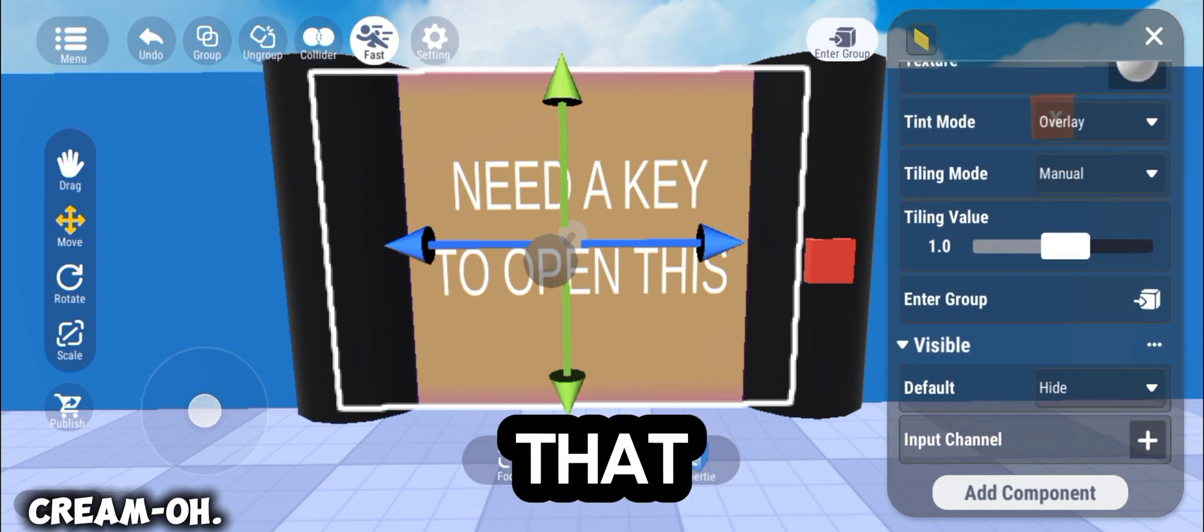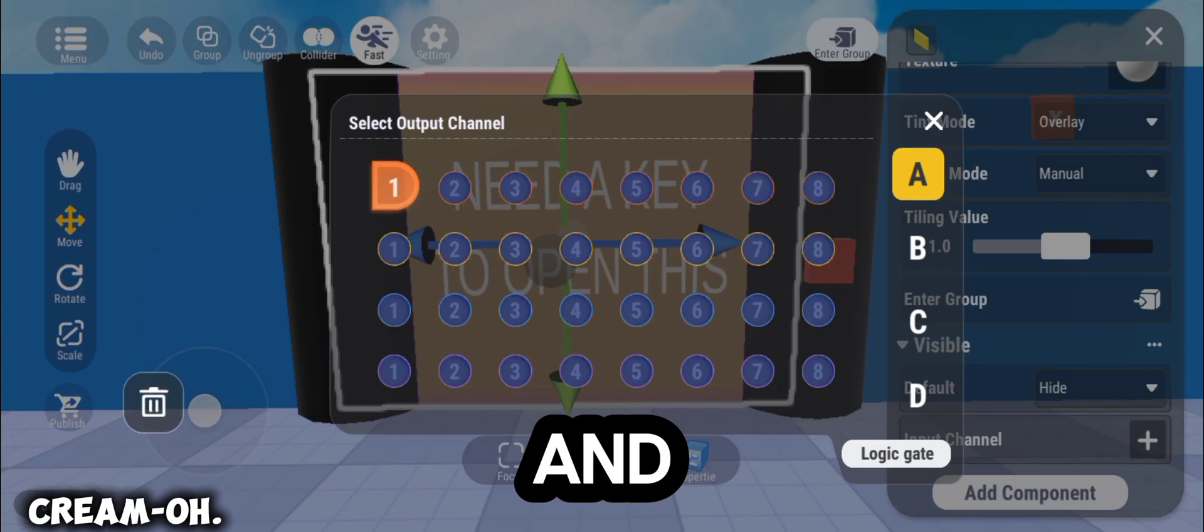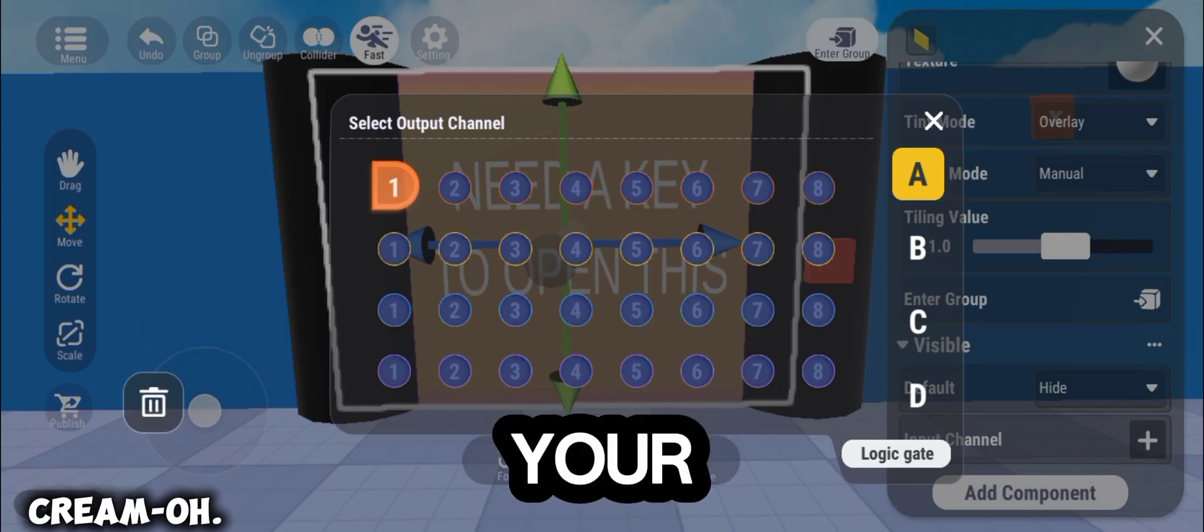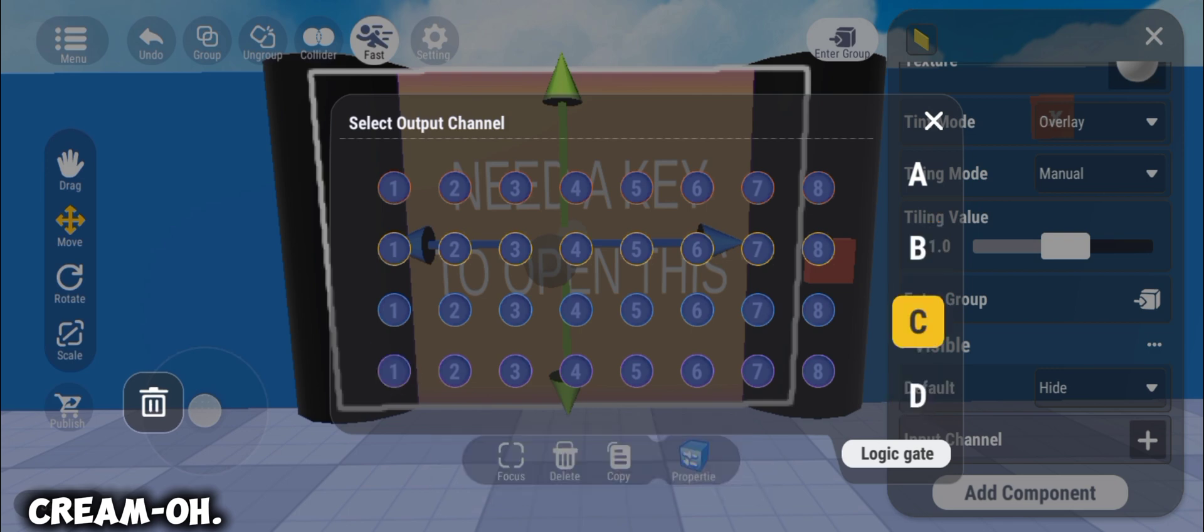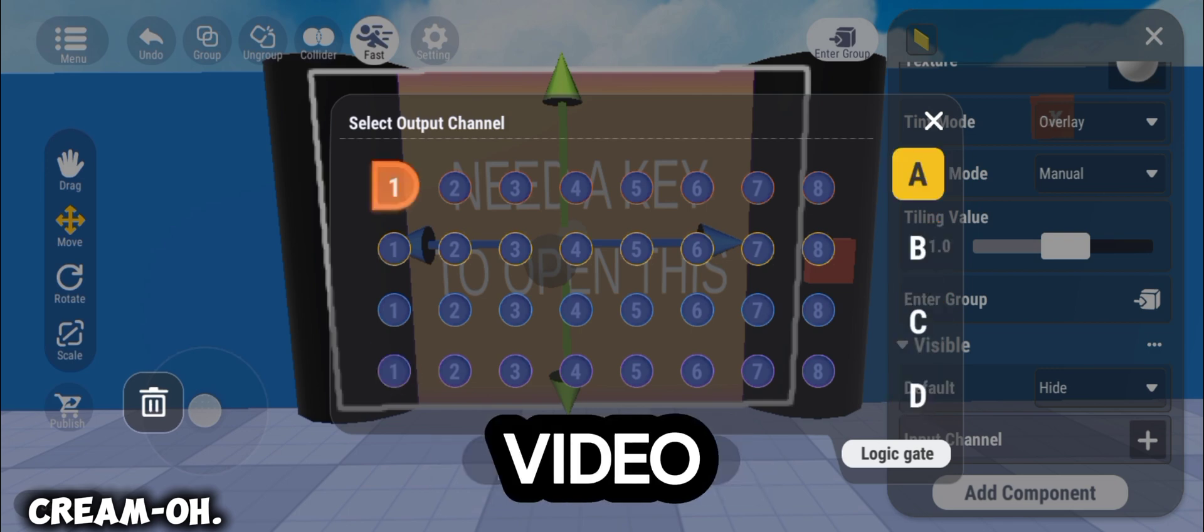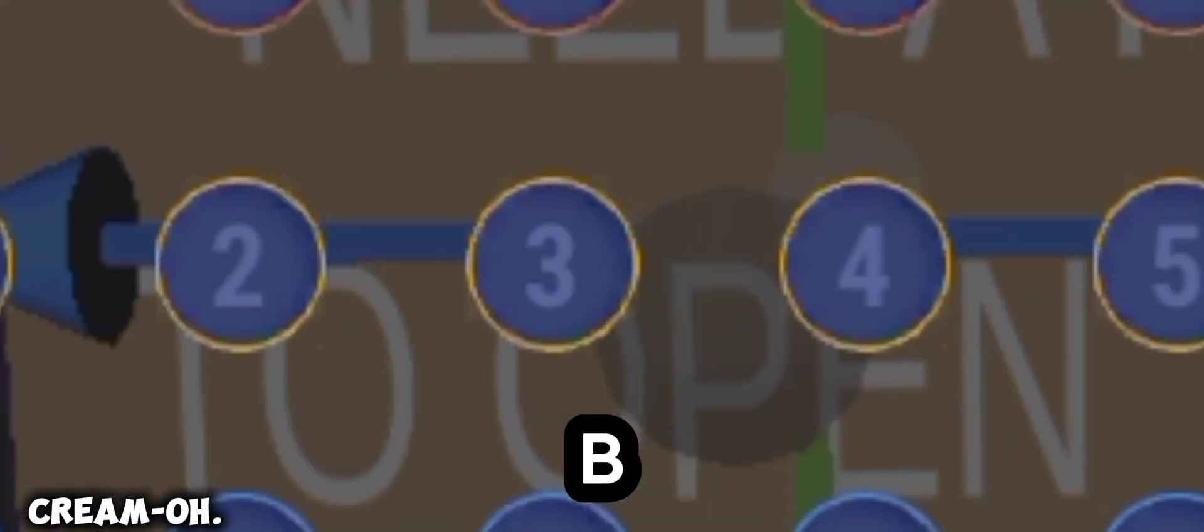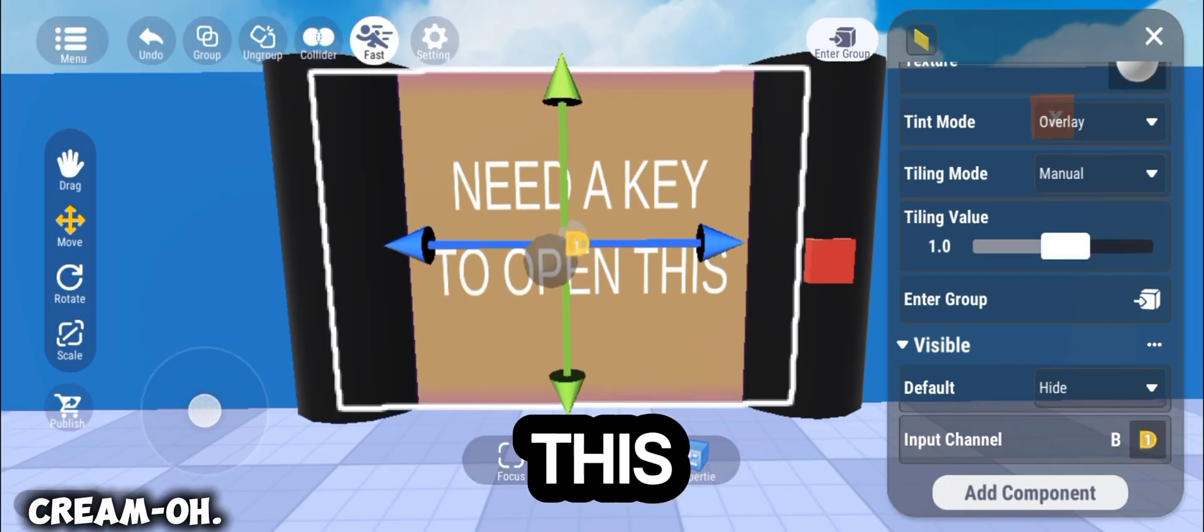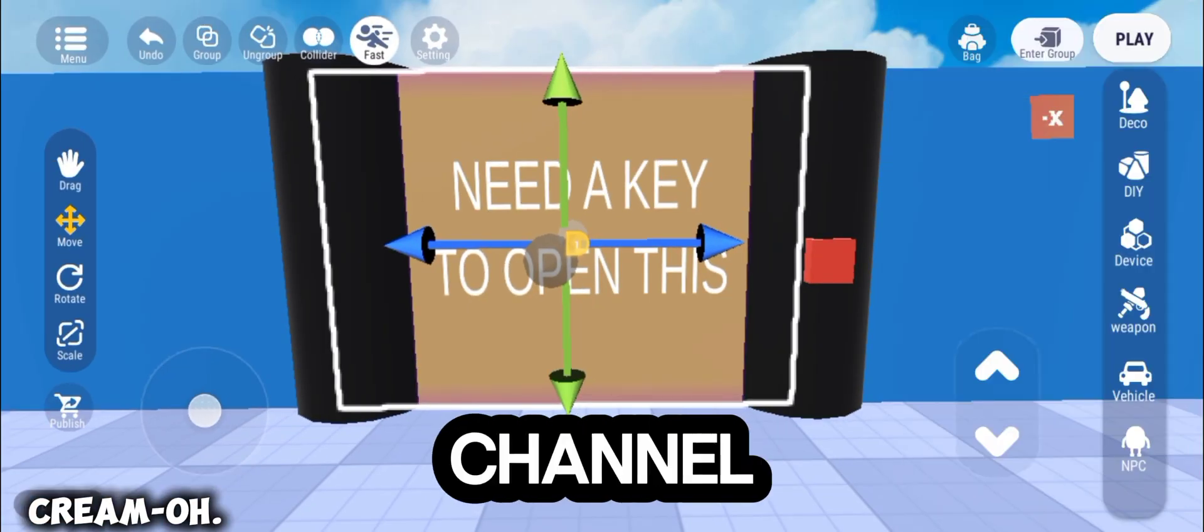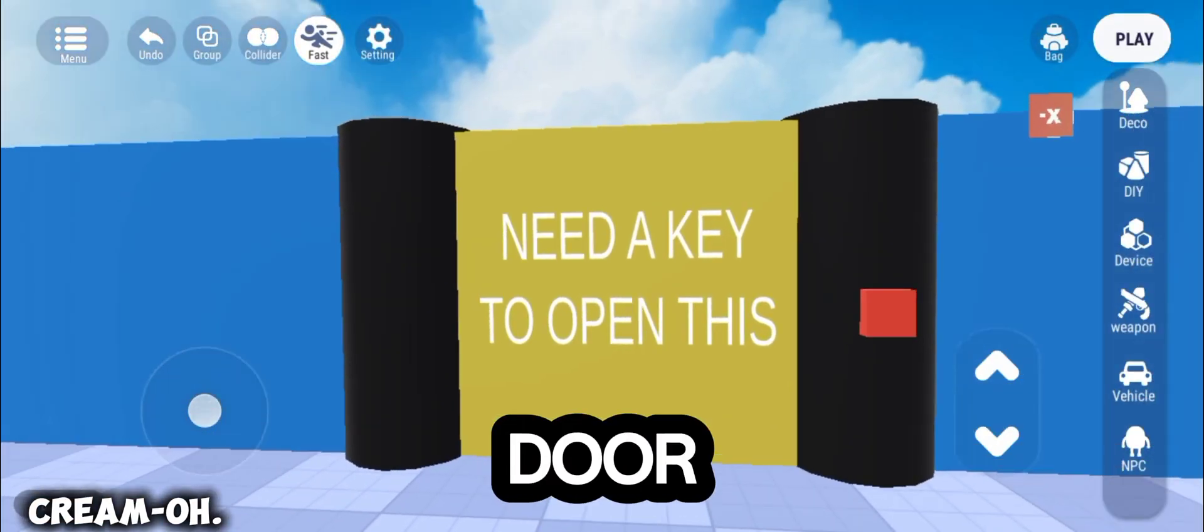After that, tap the cross sign, and then select your own output channel. In this video, I chose the letter B, 1, yellow. Also, this output channel will help you to unlock the door.